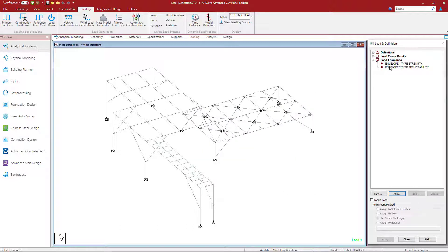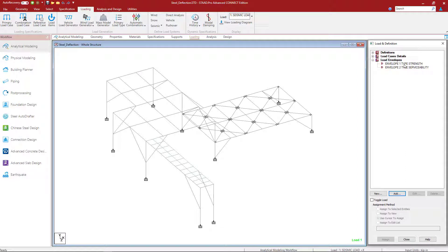So here I have two different load envelopes. The reason for that is because for this particular model I'm investigating both strength and serviceability. So I have a load envelope that represents my strength load combinations and one that represents my serviceability.